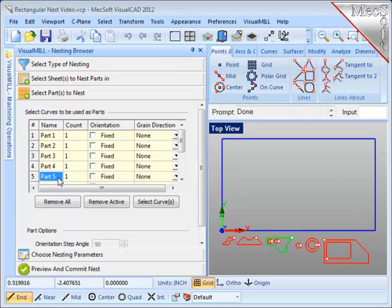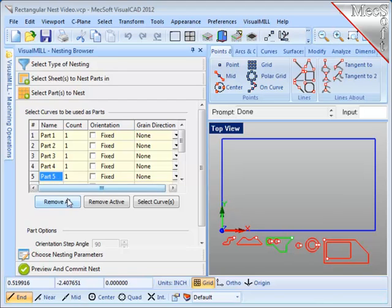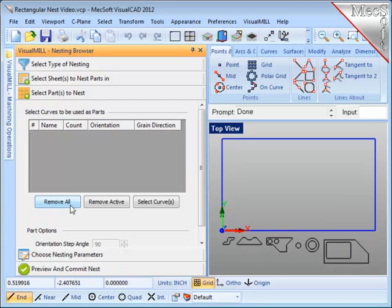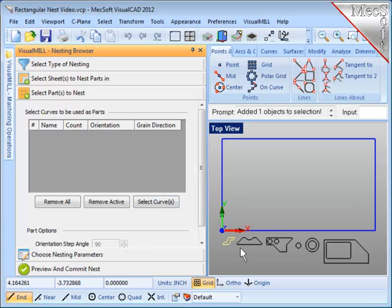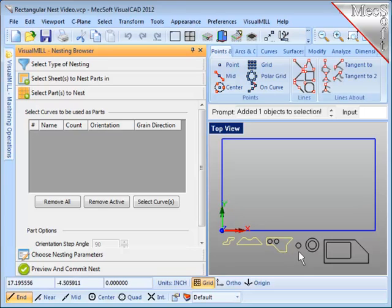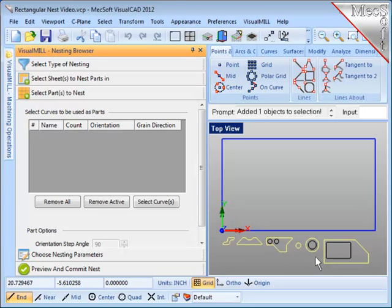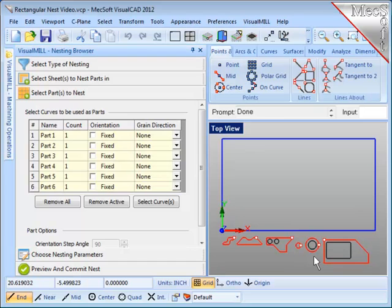But what I would really like in this case is to have all of the outside periphery shapes of each of the parts at the top of the list in the browser. To achieve this, I'm going to Remove All. Go to Select Curves. And individually select each one of these periphery shapes.